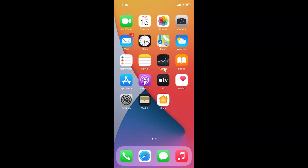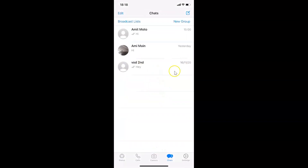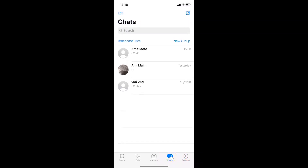Here is my WhatsApp — let me tap on this to open it. You can see it's opened, and I have the Chats tab selected. If you have some other tab selected, just tap on the Chats tab in order to open it.